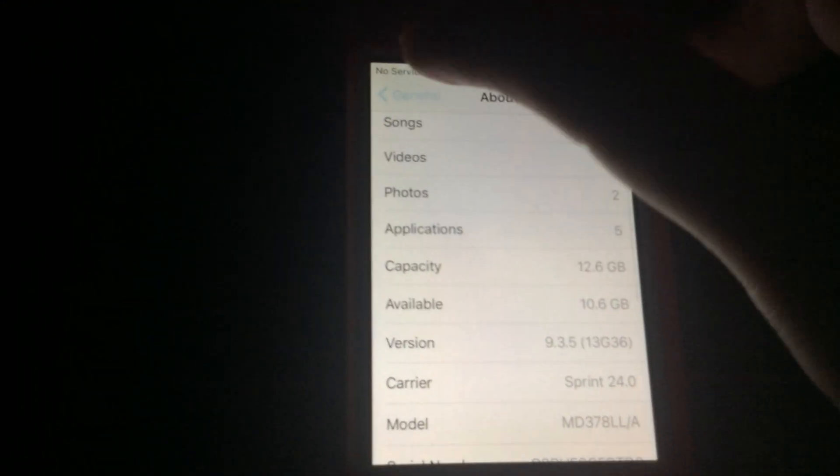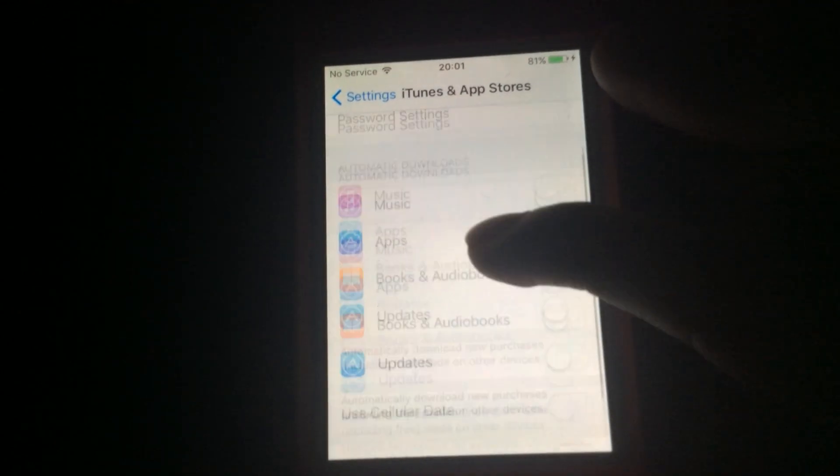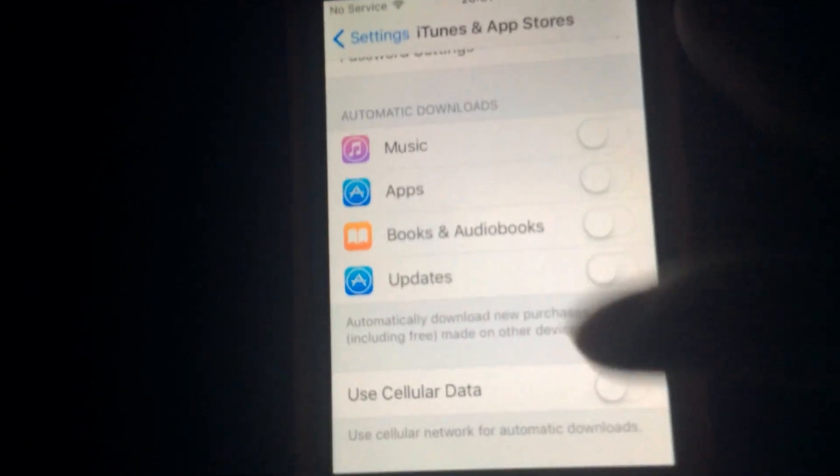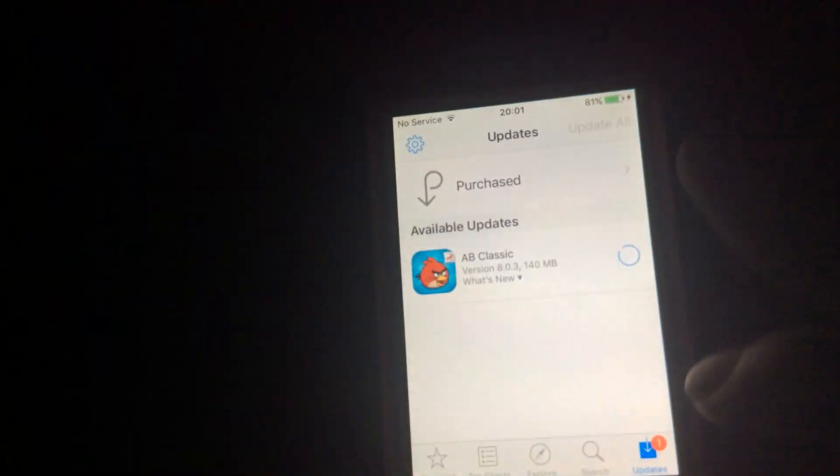Next, let's downgrade Angry Birds Seasons. But to prevent automatic updates, make sure you have automatic updates turned off — it's going to automatically update your games and you don't want that. If you're not using it, it'll go back to the newest version automatically.